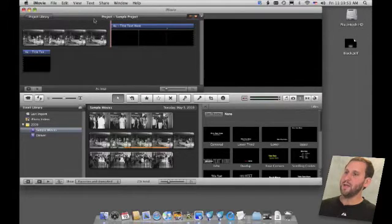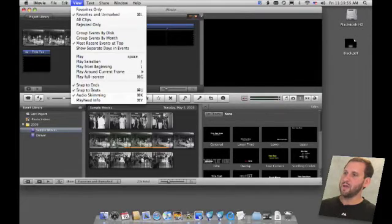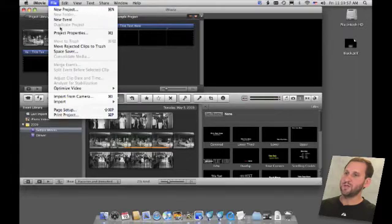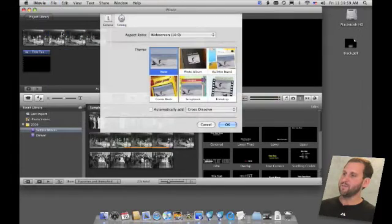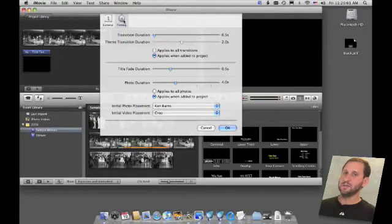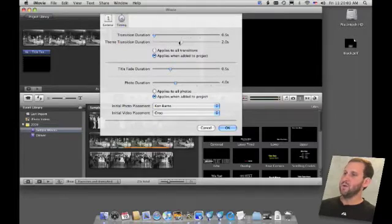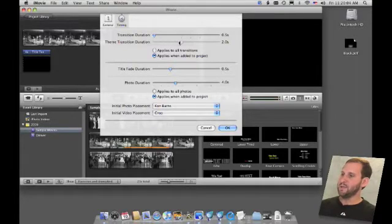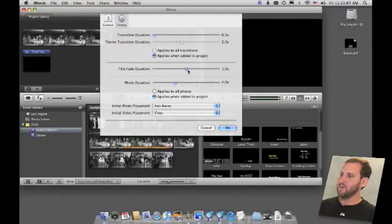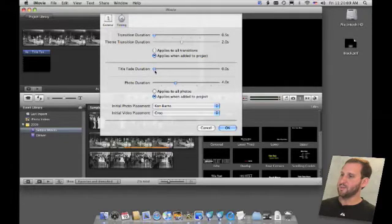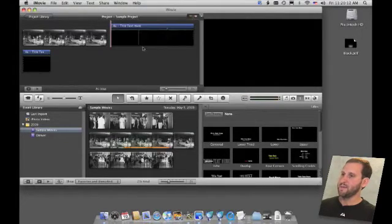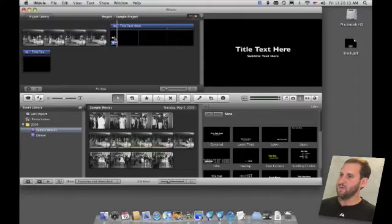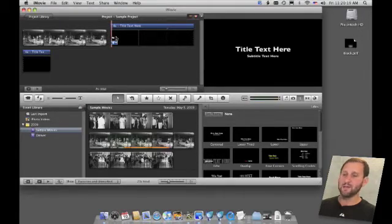You can alter that by looking at the project properties in the file menu. Under the timing set of preferences, you can set the title fade duration for different amounts. So I can have it do more or less or appear right away. So that will give me no fade at all and it appears immediately.